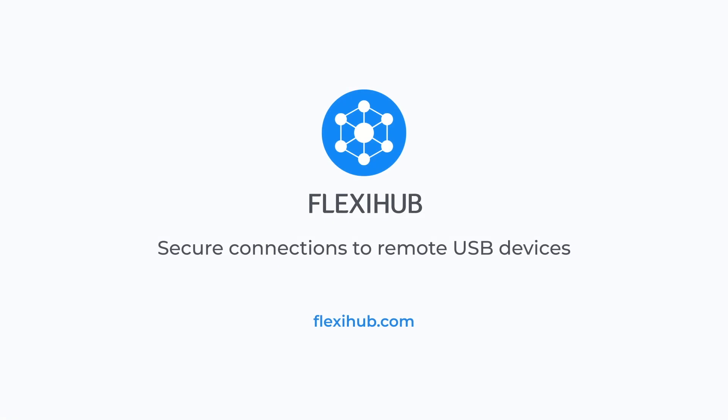If you liked this video and want to learn about other FlexiHub features, check out our YouTube channel for quick, useful guides.